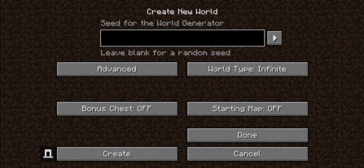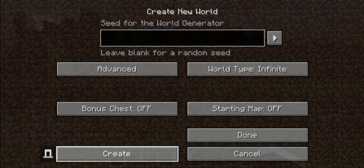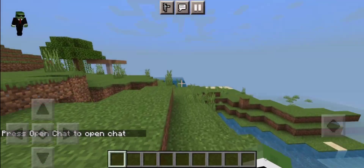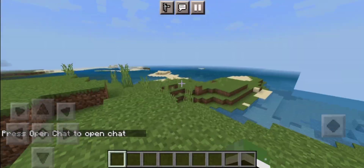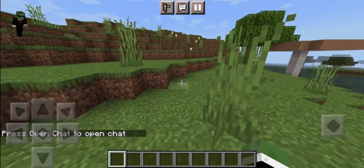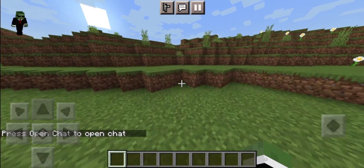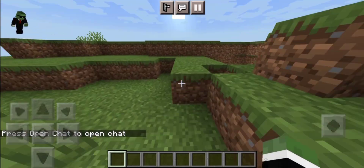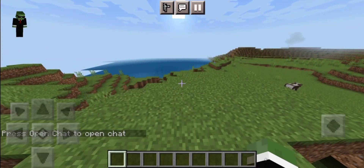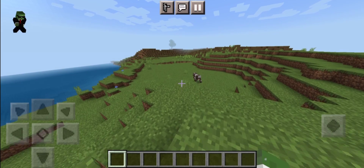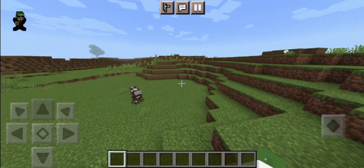Let's create this world. And once you load in, there is actually a change to the chat where it appears at the bottom of the screen and not at the top of your screen, which is kind of good.